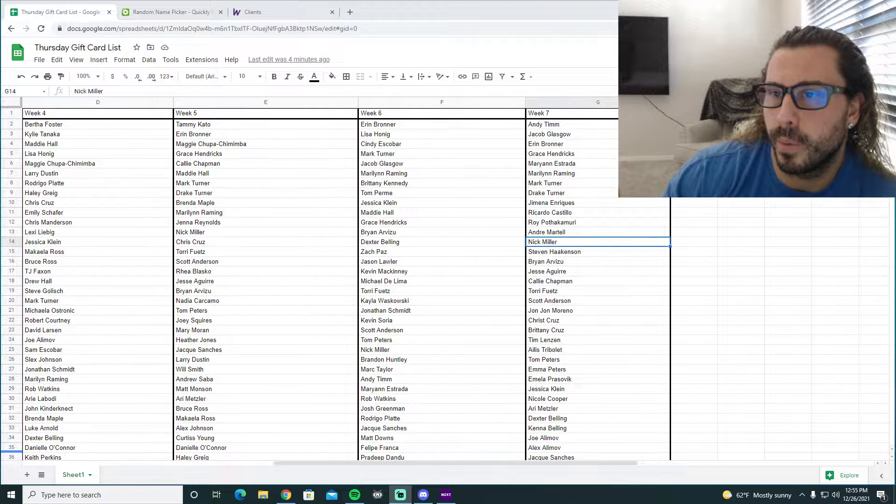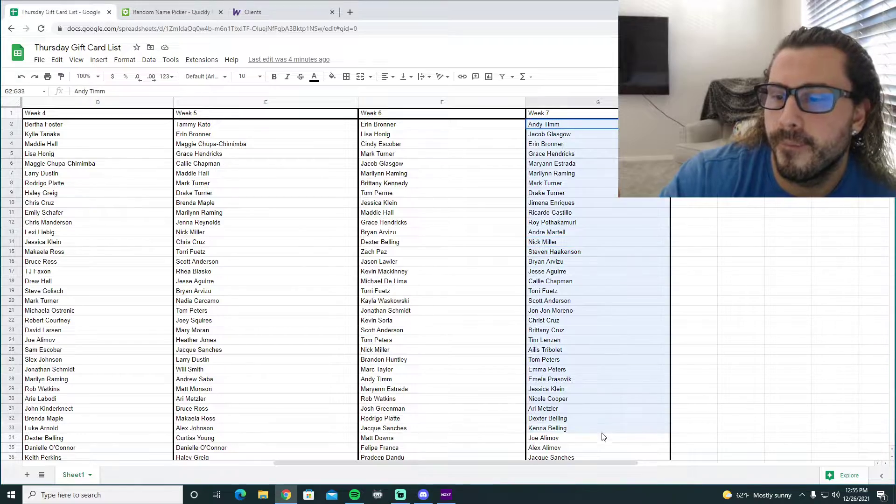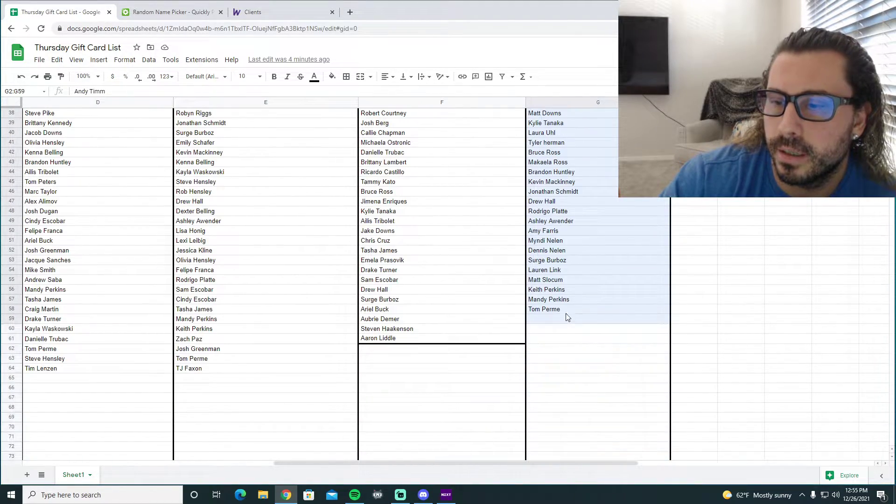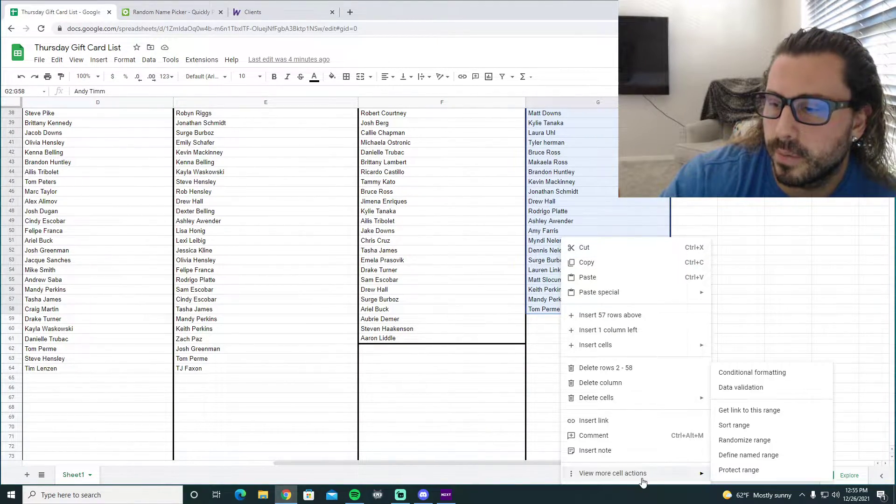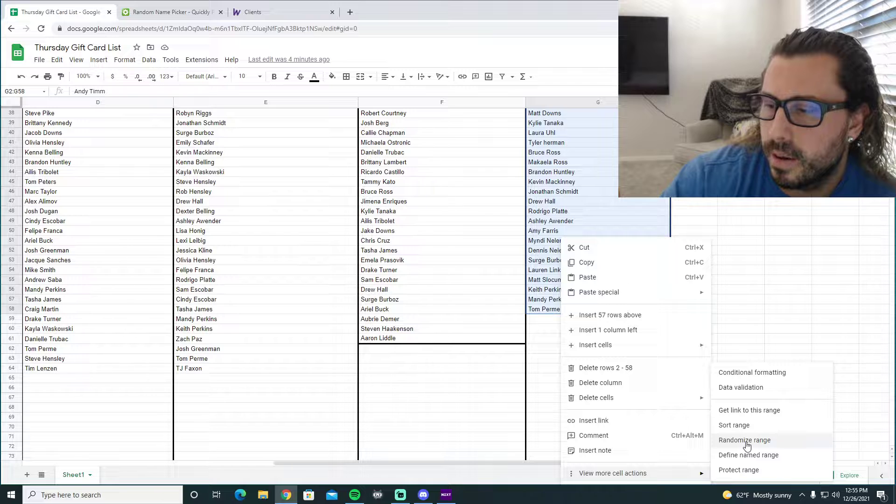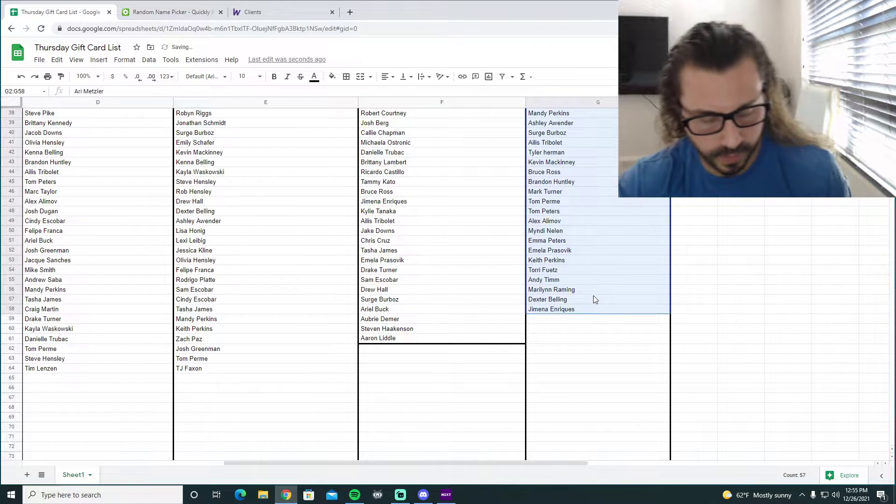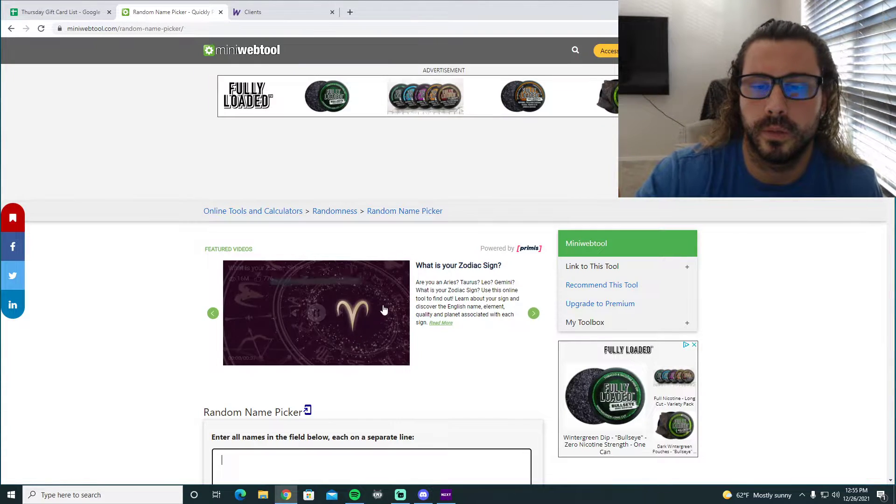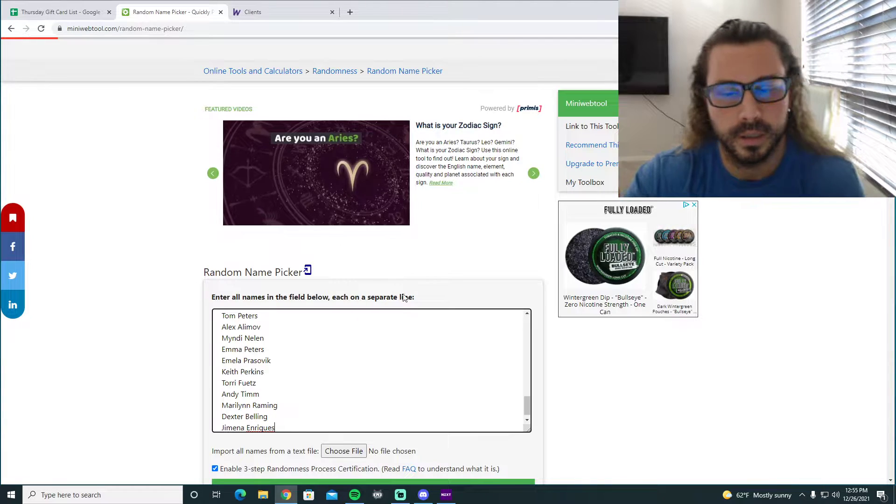So here we go. Gift card winner. I'm going to copy randomize just like we've done in the past. Give me this bad boy. To the field. All right.